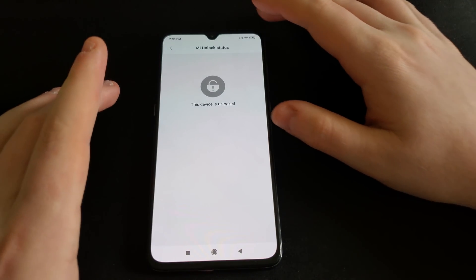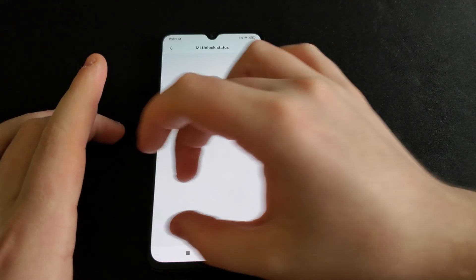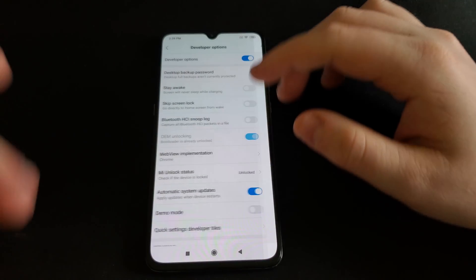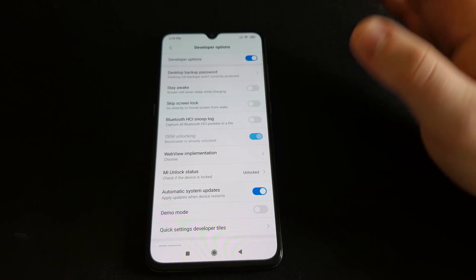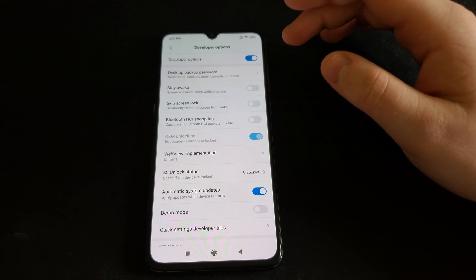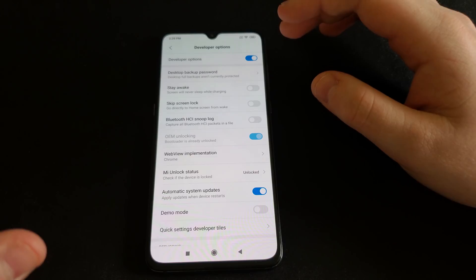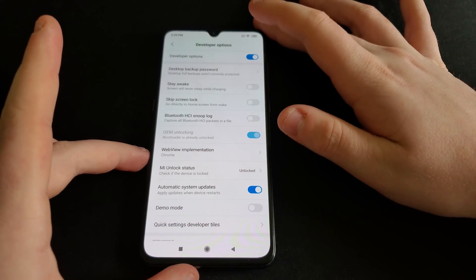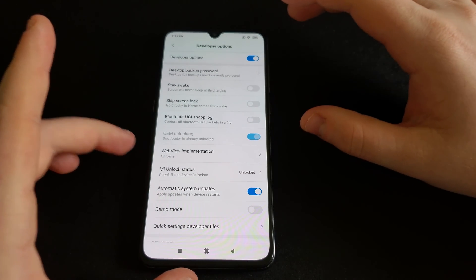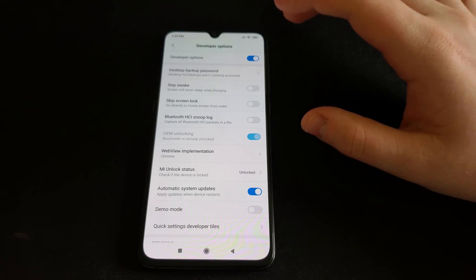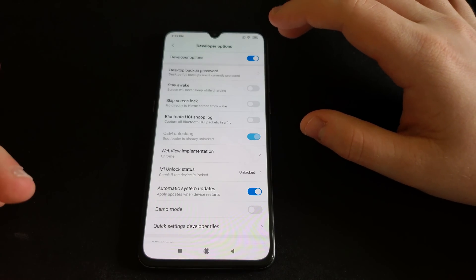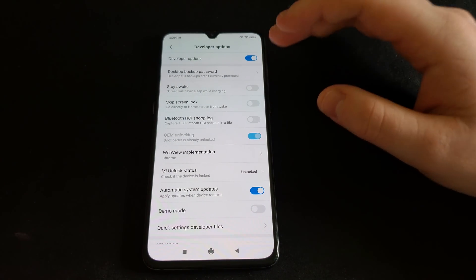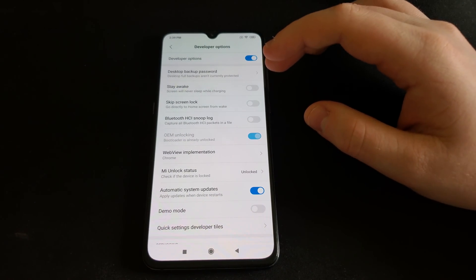Before you do anything, normally it's going to say Add Account. I've already unlocked my phone so I don't have that option. But if you haven't, you're going to need to put a SIM card in your device, use data, and add your account to the phone. After you do that, you'll be able to continue on to the next step.